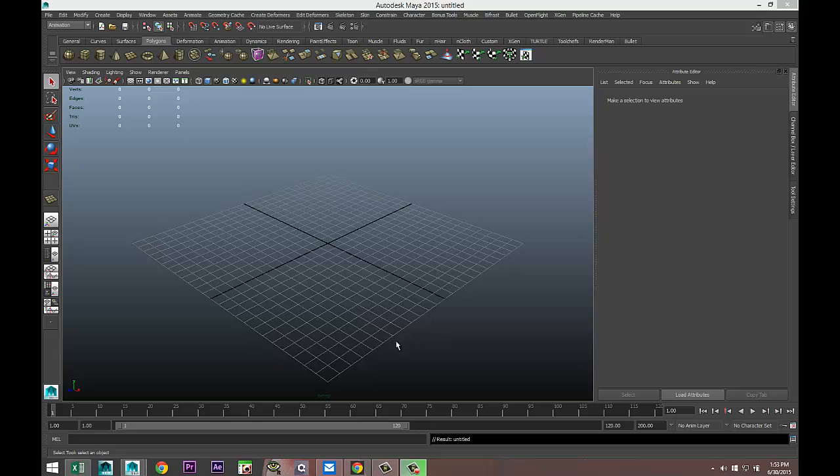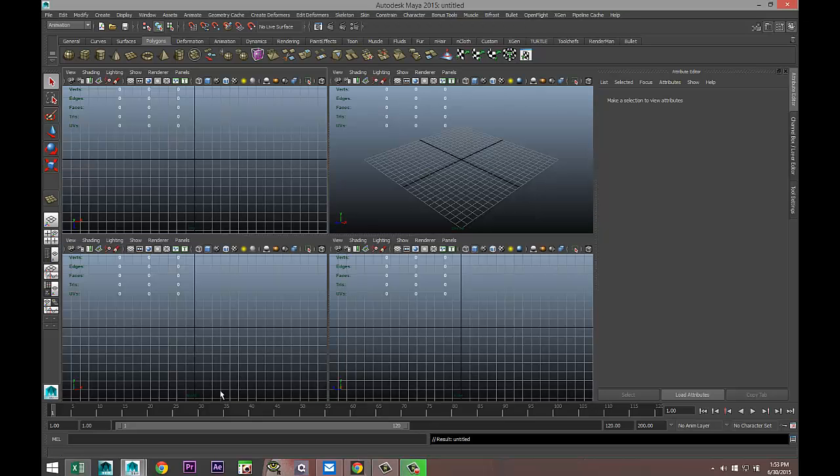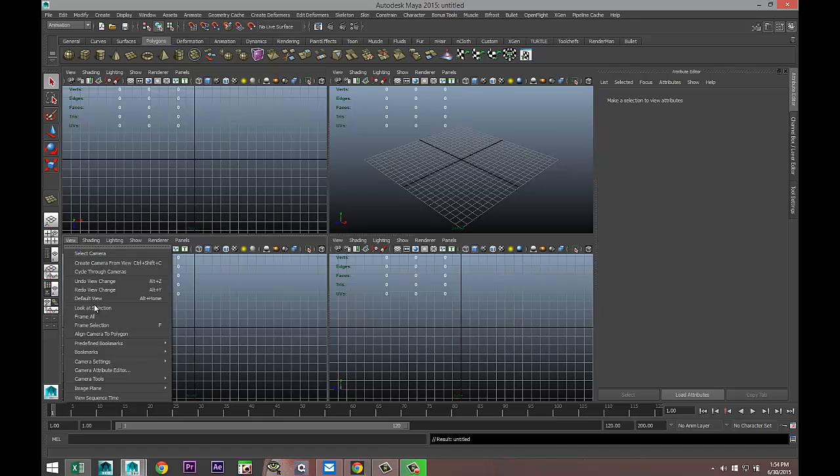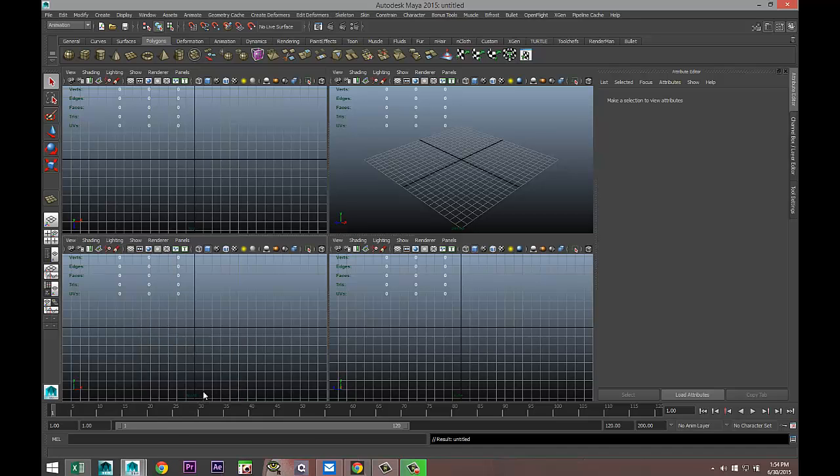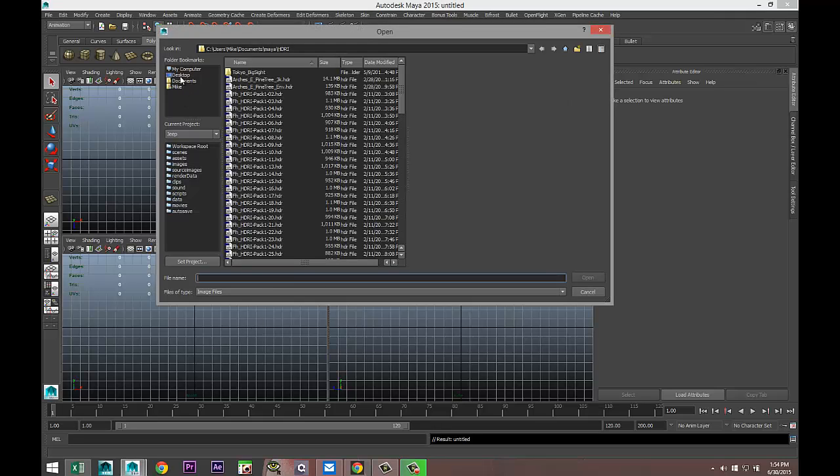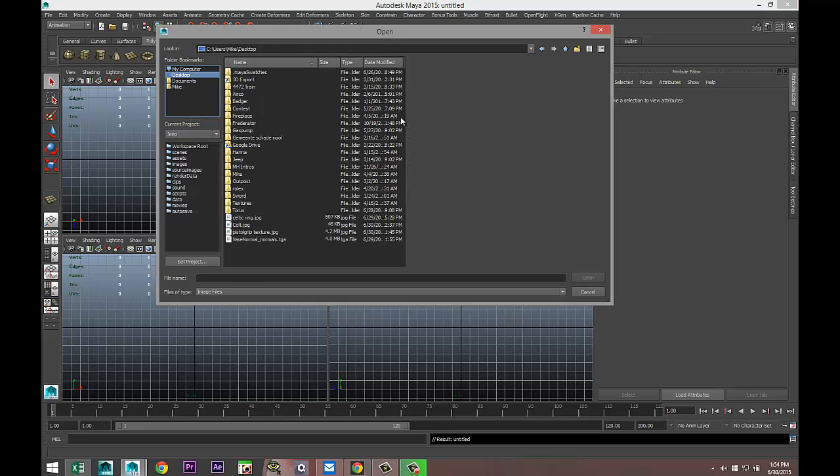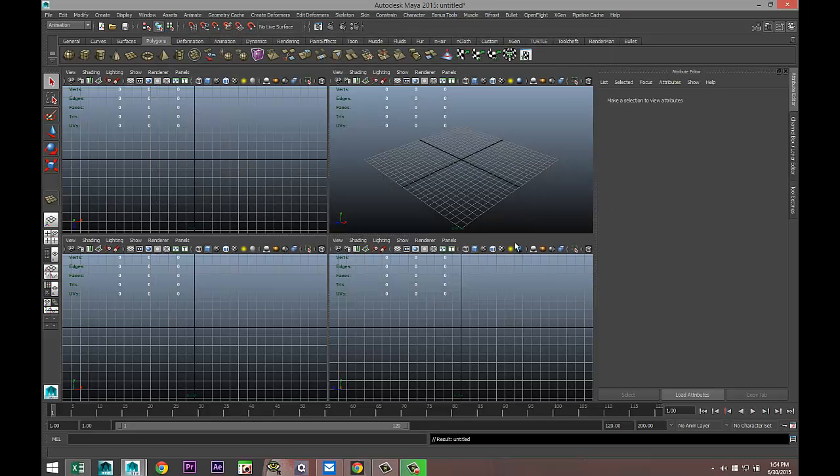We're gonna start in our panel view here, move to our front view. Click on View, Image Plane, Import Image, and I'm just gonna select an image that I found for our reference, which is this Colt here.